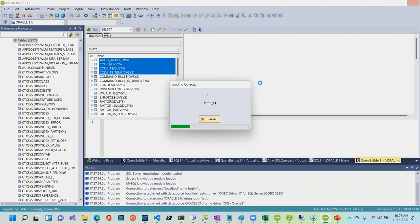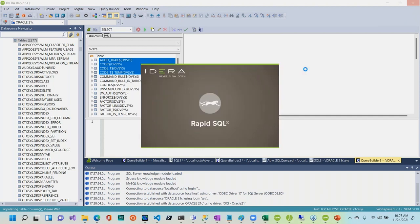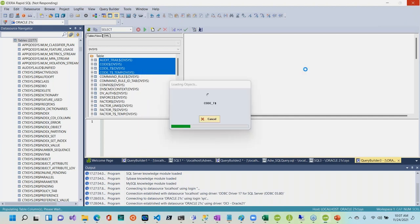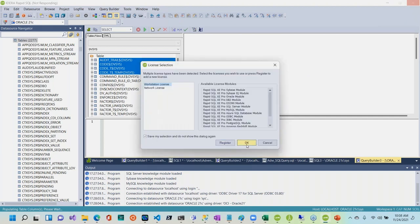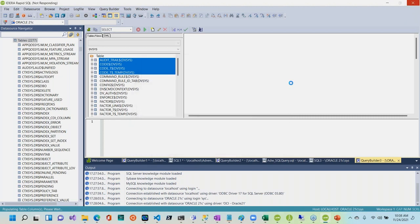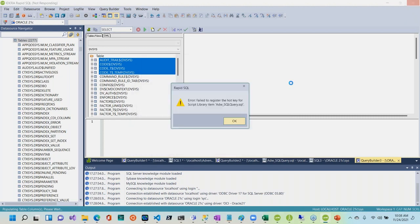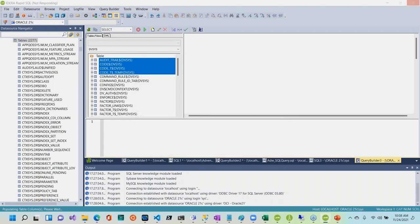It's almost done here — it depends on the number of columns each table has and how it brings in all the information. While it's doing this, let's go ahead and launch one more instance of RapidSQL. I'll show you some other tips and tricks. Once done, we should be able to look at this query. Now it's populating here as well.